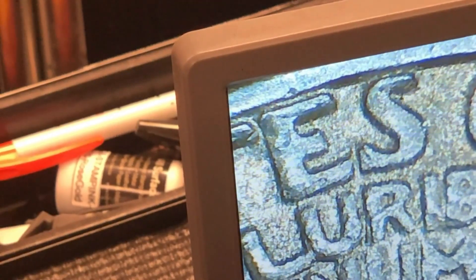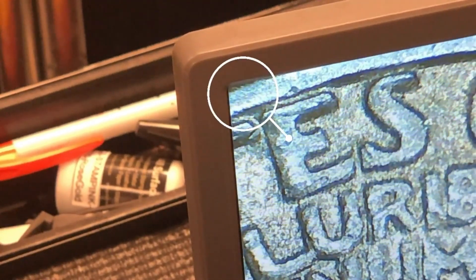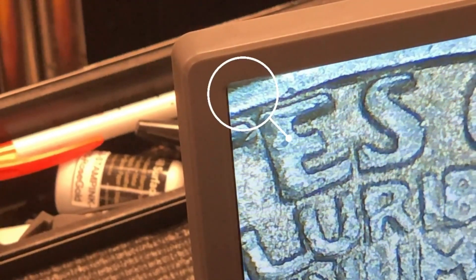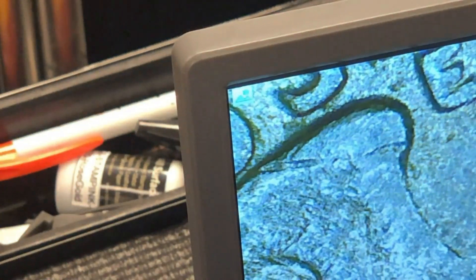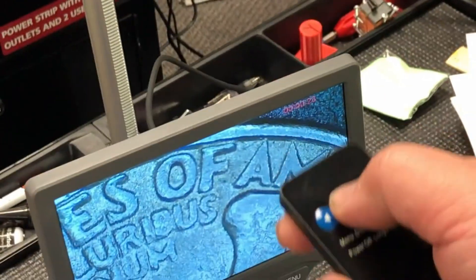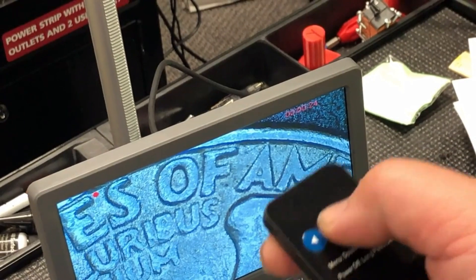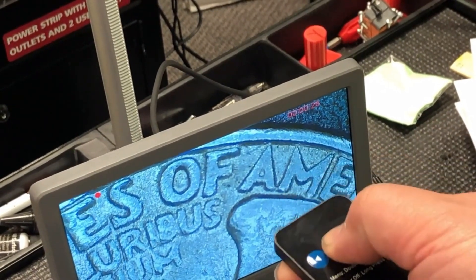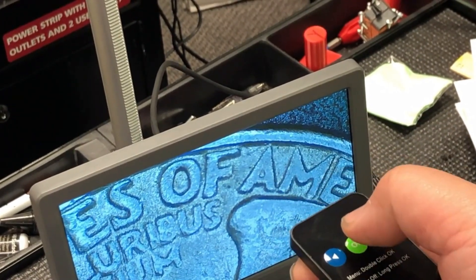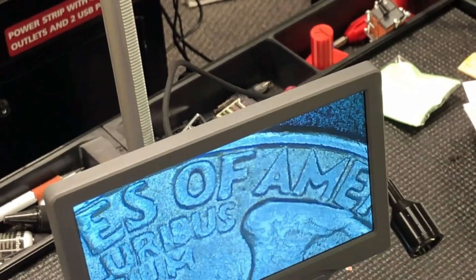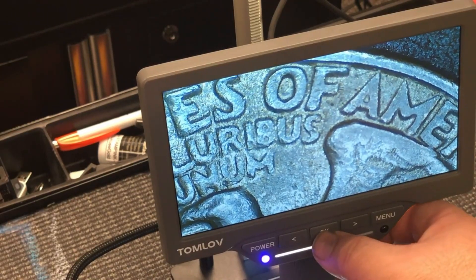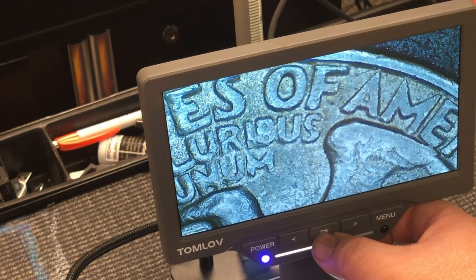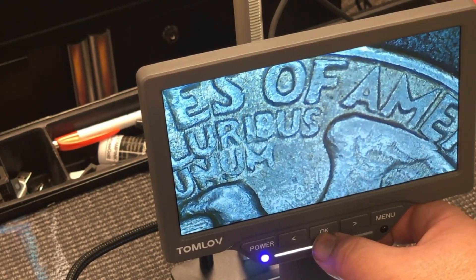If you press and hold the menu button for three seconds, you can switch between photo, video, and playback mode. To record a video or take a picture, just press OK and it will start. To stop the recording, just press OK again. Of course, you can do the same thing on the monitor too. Now it's recording.